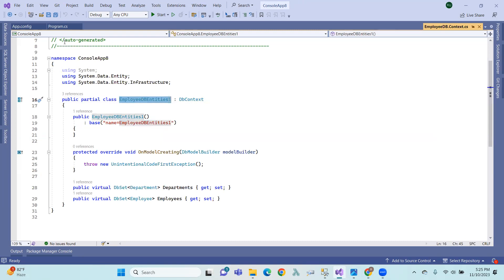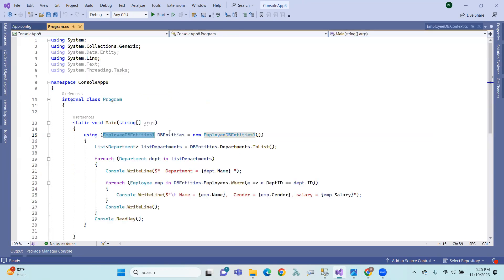This class represents the DB entities. It contains Departments as a DbSet property and Employee as another DbSet property — essentially a list of department and employee types.